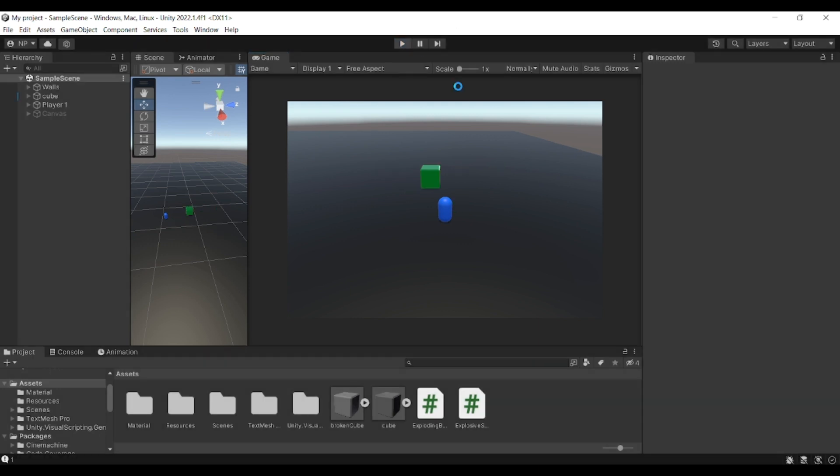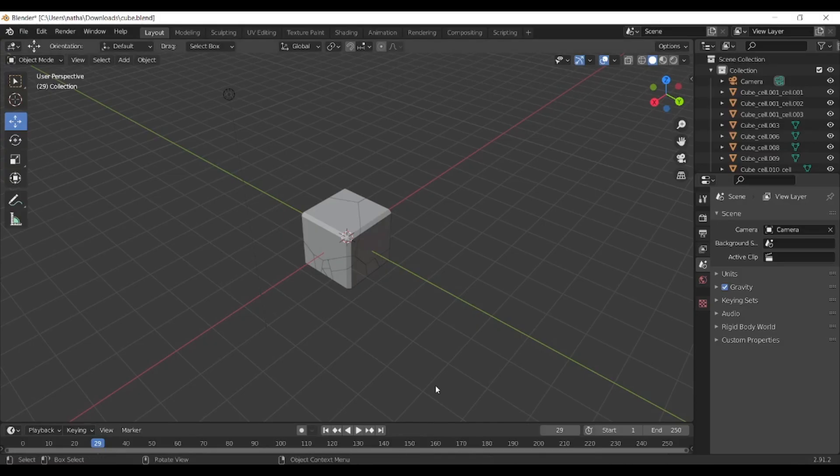First of all you need to actually create the objects and the meshes in Blender or something that is related to Blender. Maybe you can use 3DS Max. I'm going to be using Blender in this example because it's free and easy to use. If you don't know what Blender is, have a Google at it and you can download that for free.